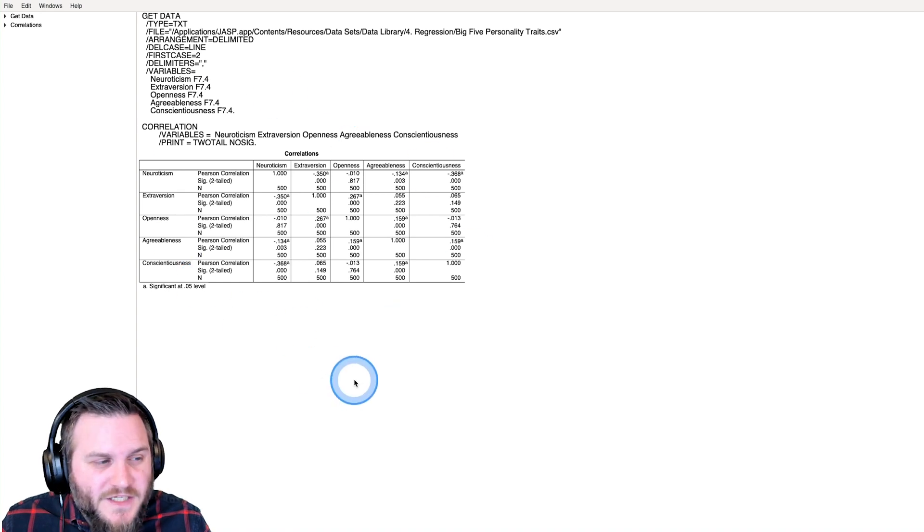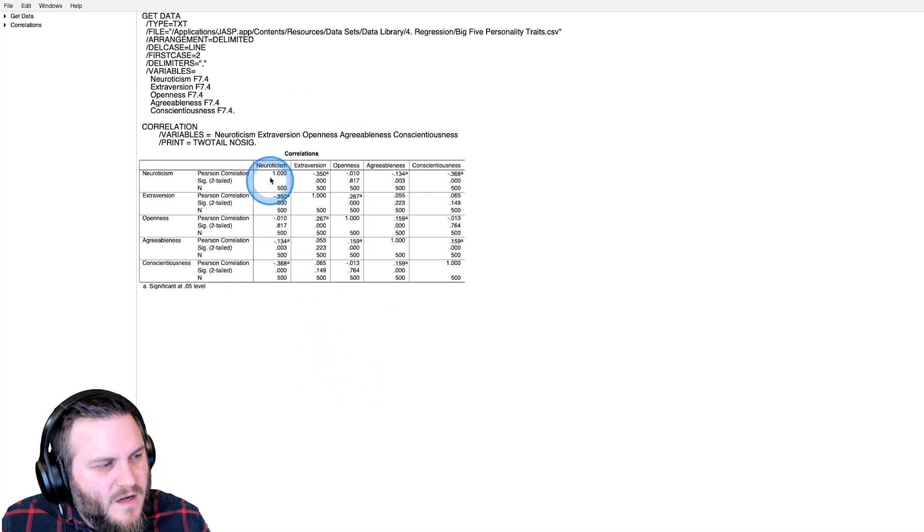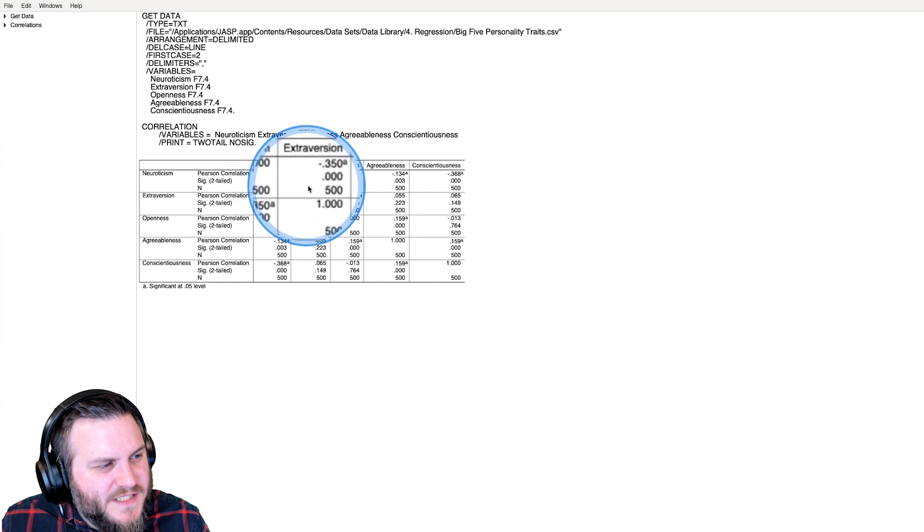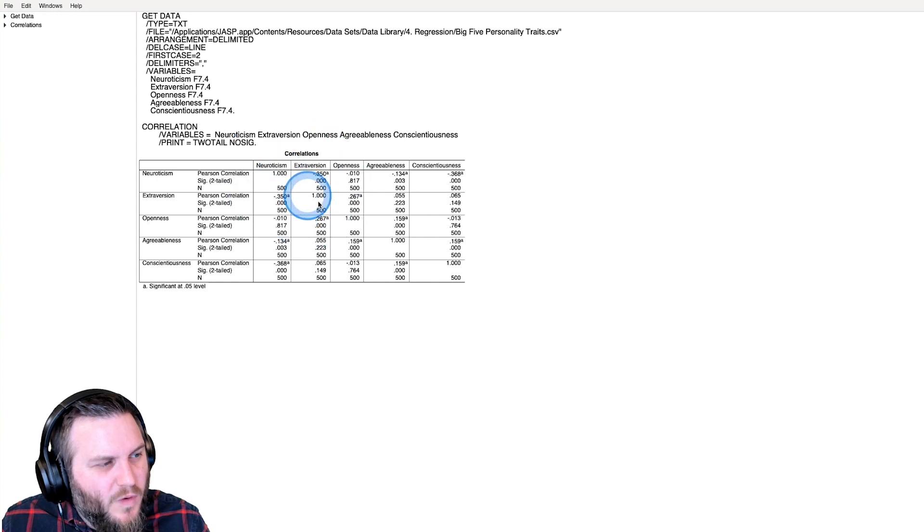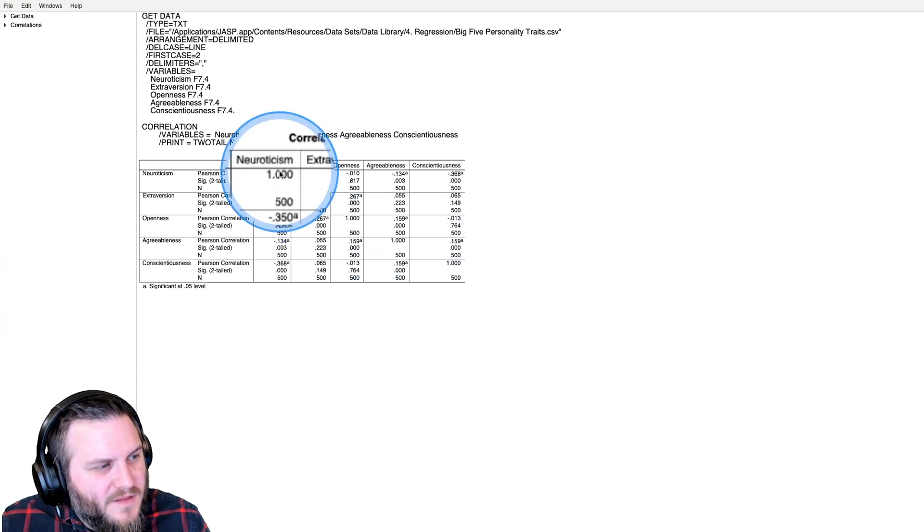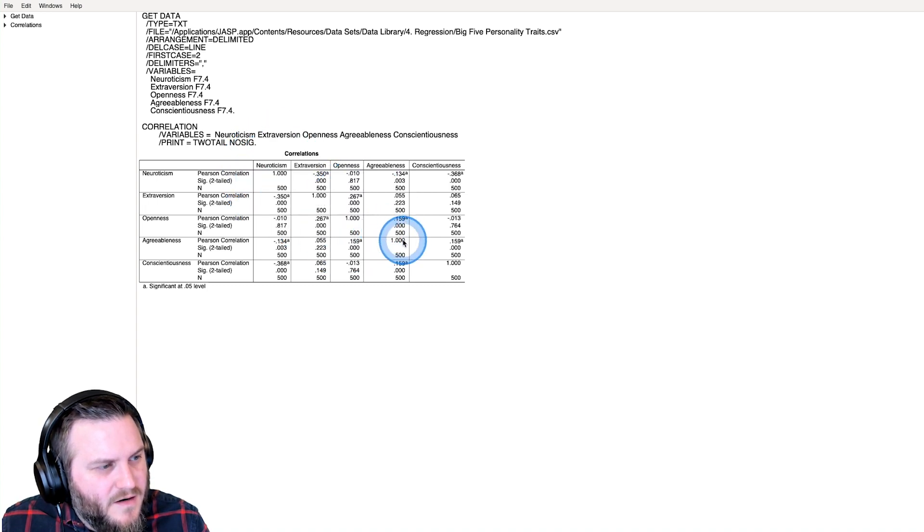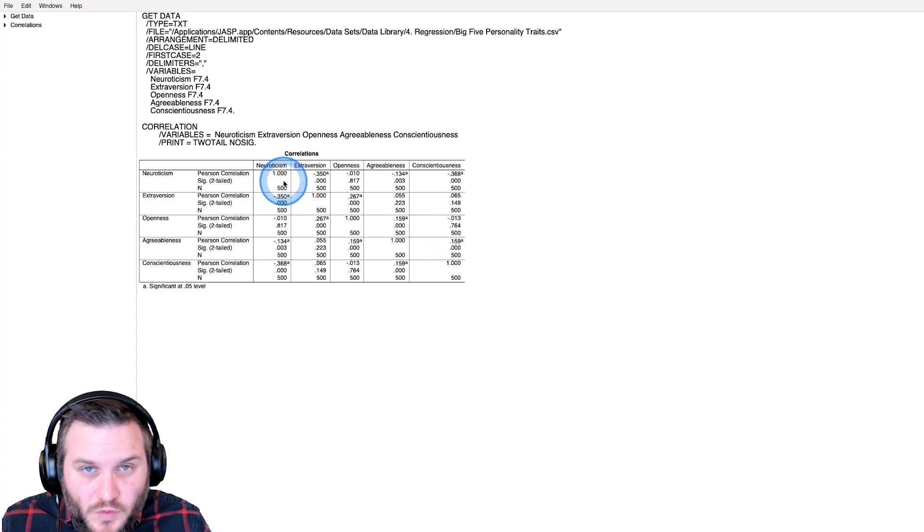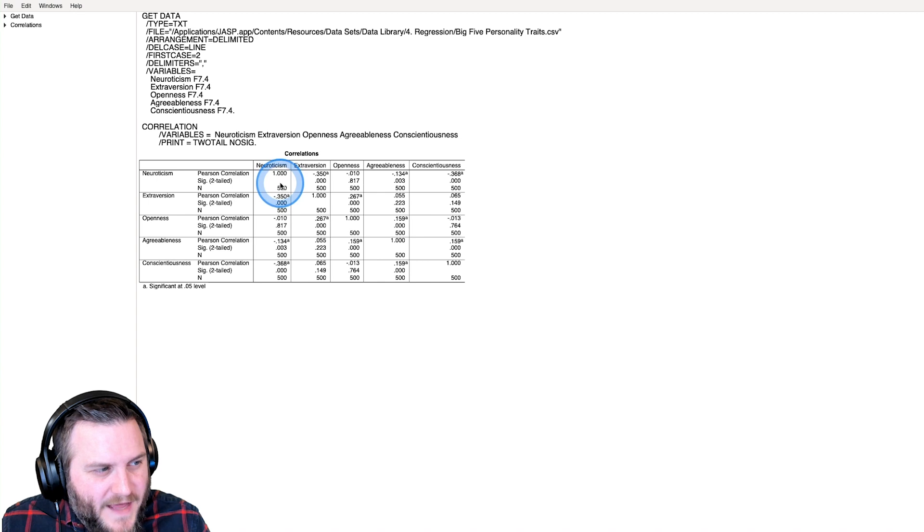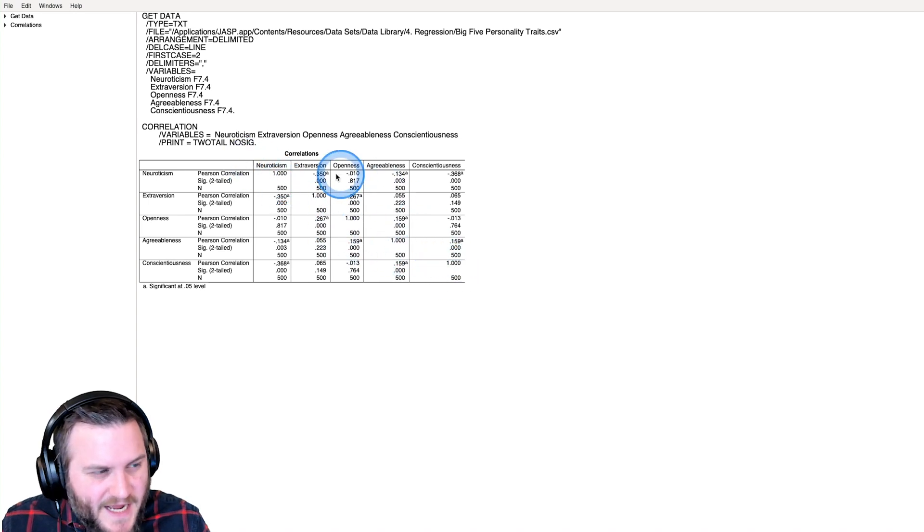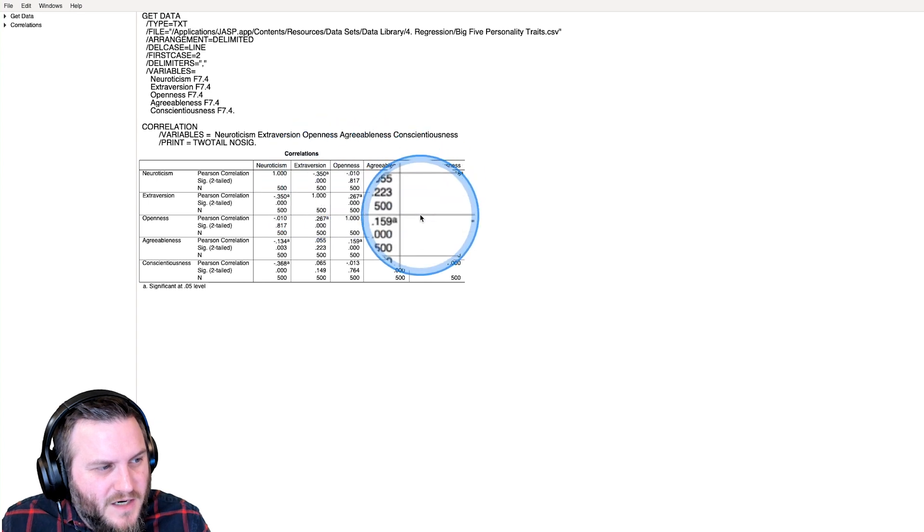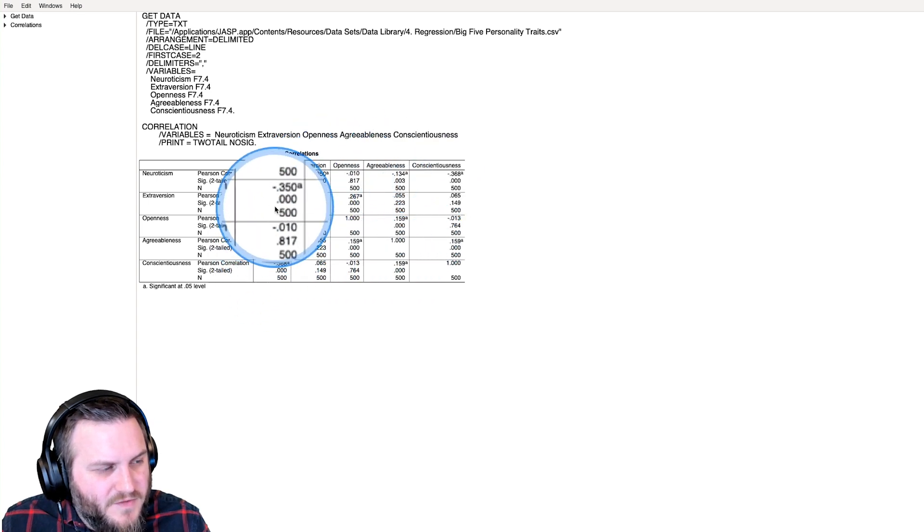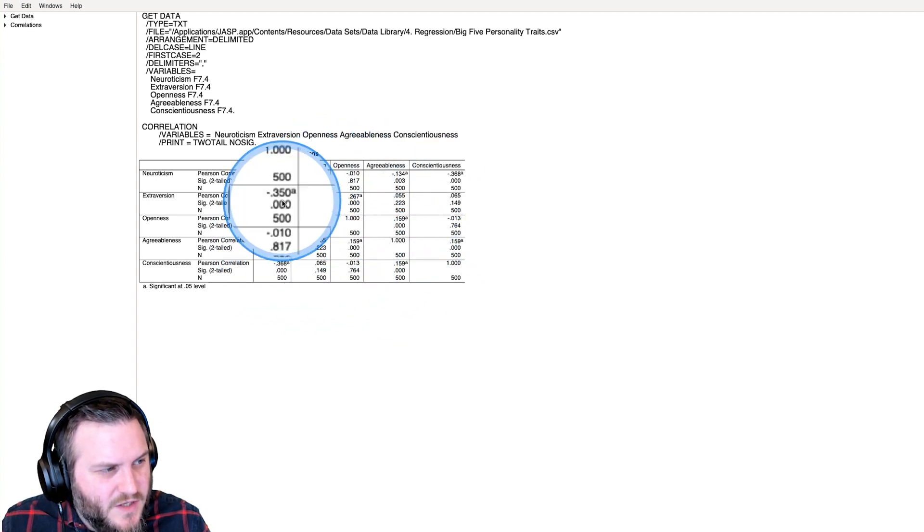All right, so here's our correlation matrix. On the diagonal here, you'll see one for the Pearson correlation, and so that goes there, there, there, there, and there. Now, there is no p-value for that, OK?